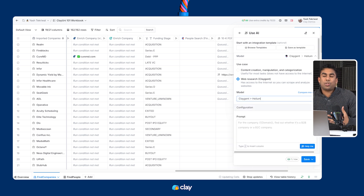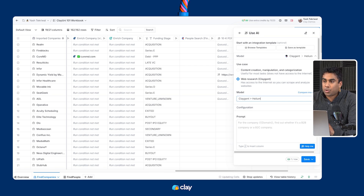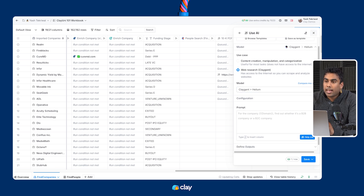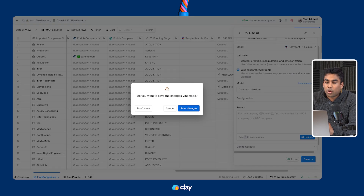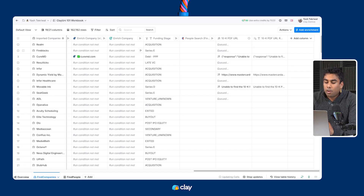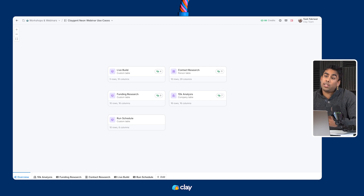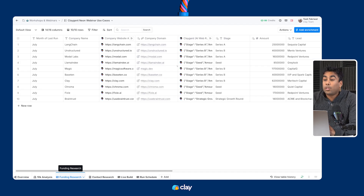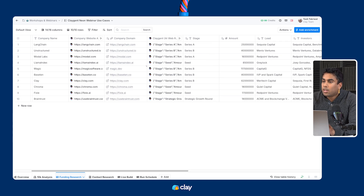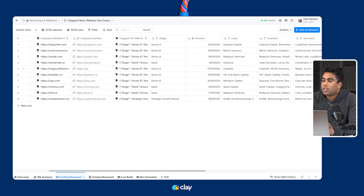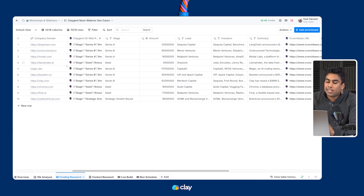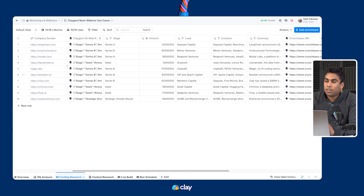The only other additional element you need to consider when creating Klagent actions is the column output definition. If you want to return different parts of your scraping process in different variables, you can do so in the column output sections. For example, when you're running Klagent to find recent fundraising information about a list of companies, you can use the defined column output to return funding stage, the amount, lead investors, and a summary — all in separate columns. You can see an example of that in the table right here.